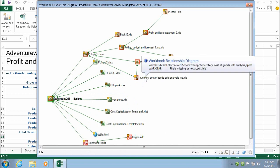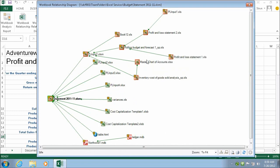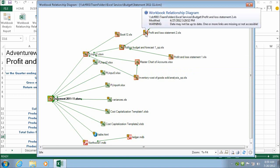These types of links in the diagram can include other workbooks, access databases, text files, HTML pages, SQL Server databases, and other data source types.